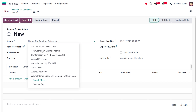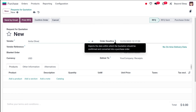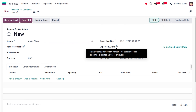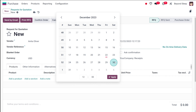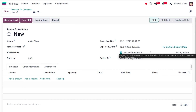Let me show you how to create a new RFQ. I'm clicking on New. The first thing you have to do is choose a vendor — I'll choose Anita Oliver. Then you have the Order Deadline, which depicts the date within which the quotation should be confirmed and converted into a purchase order. Similarly, we have the Expected Arrival, which is the delivery date promised by the vendor — the date on which the product will be delivered. You also have Ask Confirmation, where you can automatically send a confirmation email to the vendor one day before the expected receipt date.